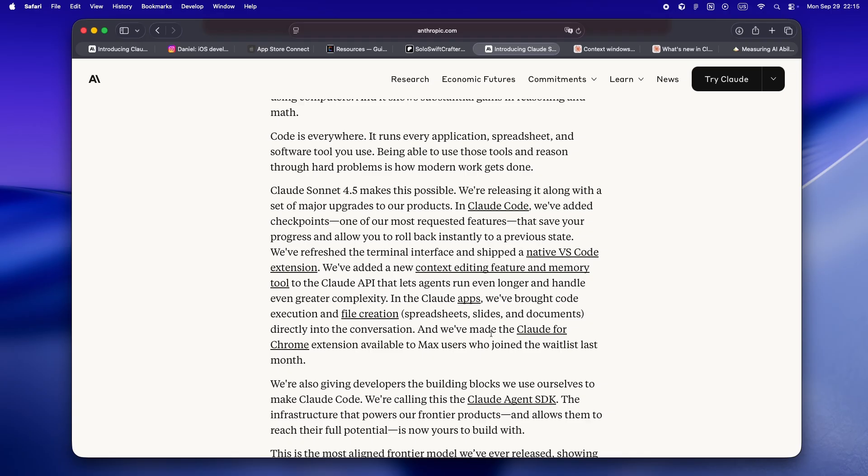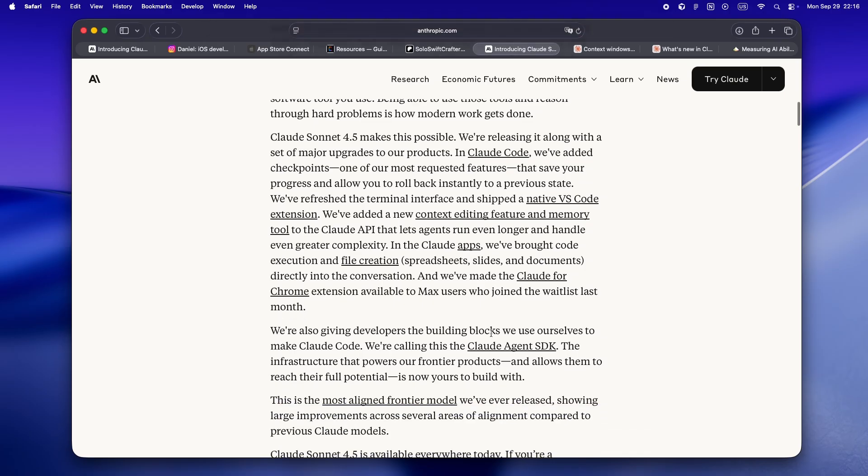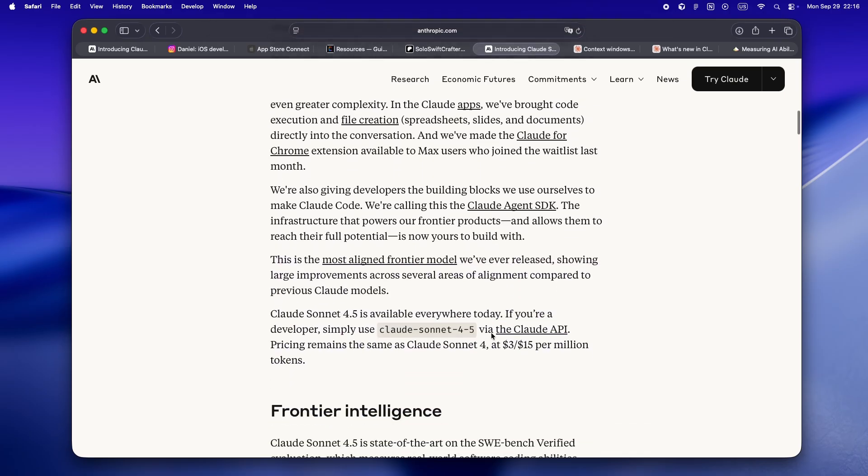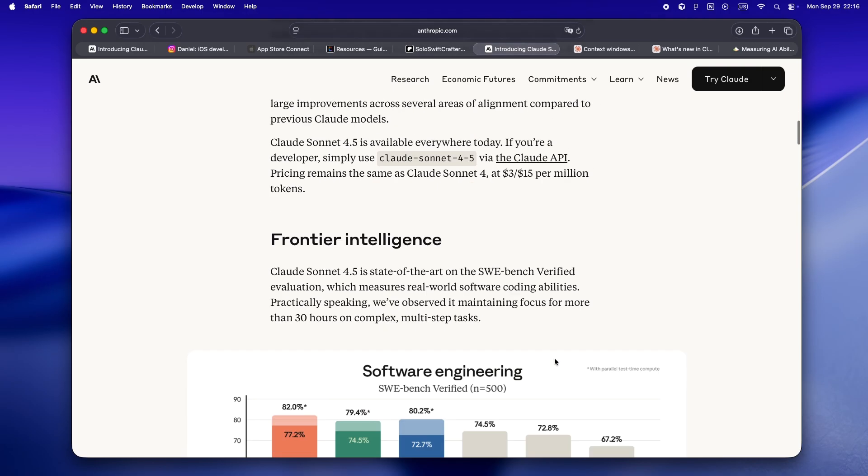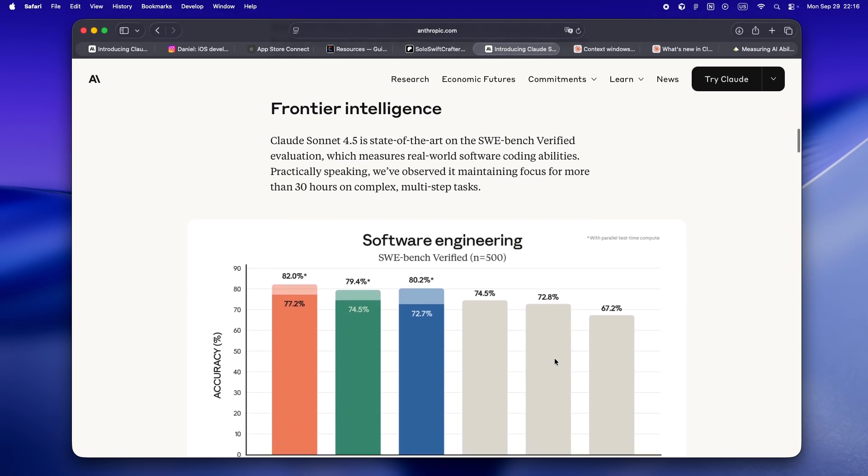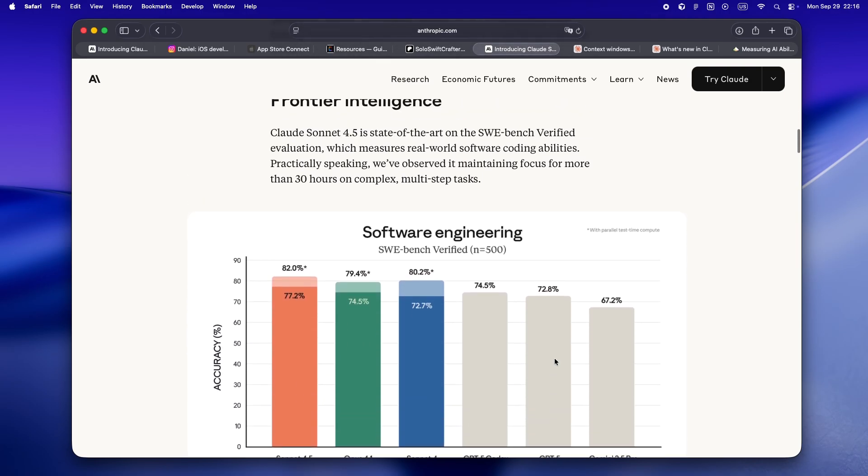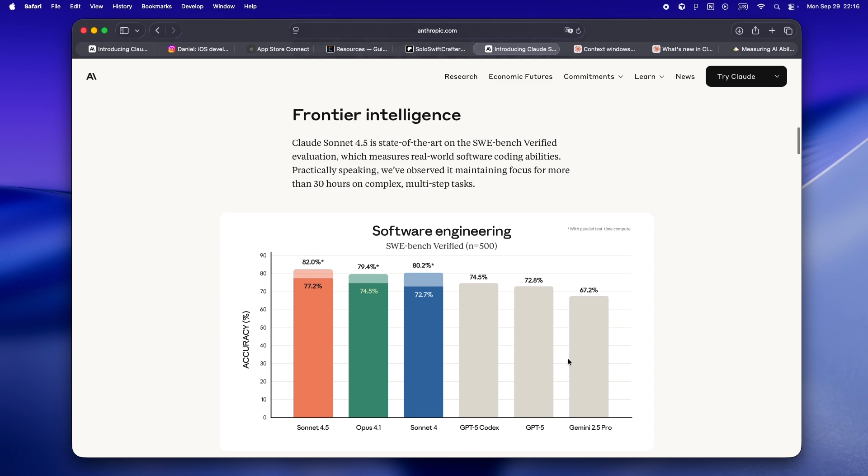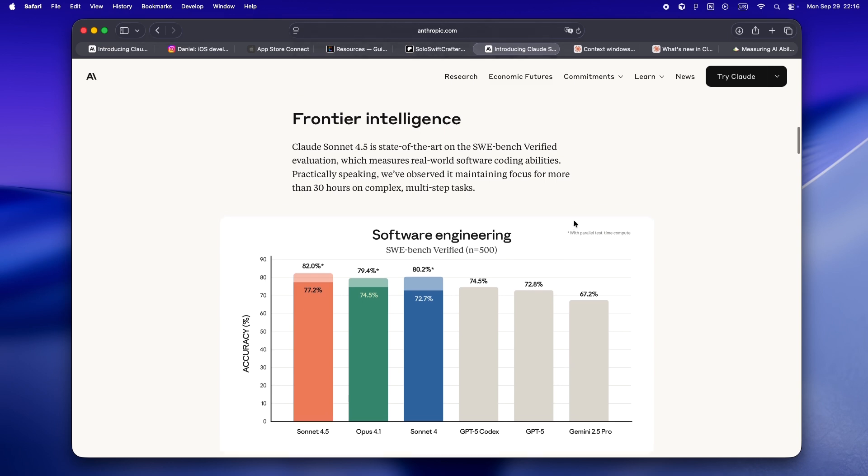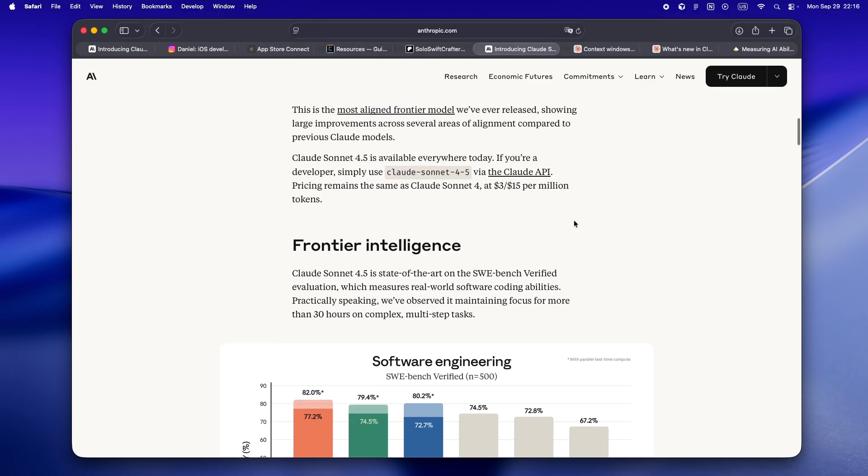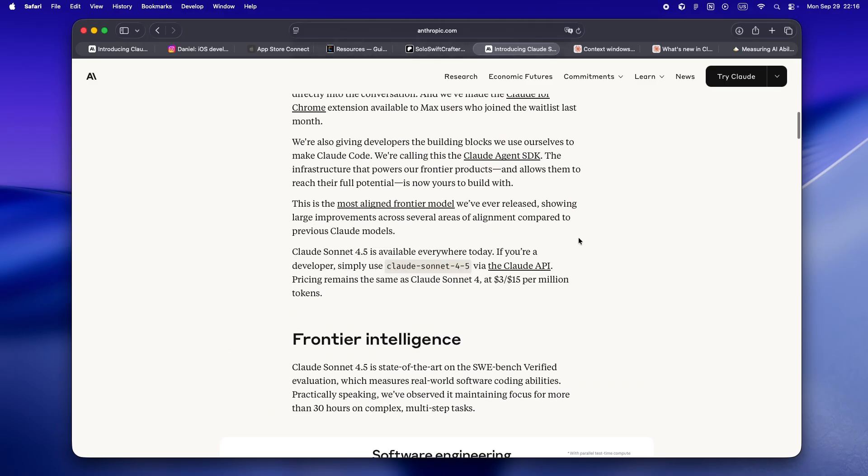But Sonnet 4.5 is doing something different. Instead of trying to tackle the entire codebase in one go, it now focuses on a small set of tasks at a time. It's context-aware, literally tracking how many tokens it's using, keeping tabs on what's in scope, and more importantly, knowing when to stop before it goes off the deep end.